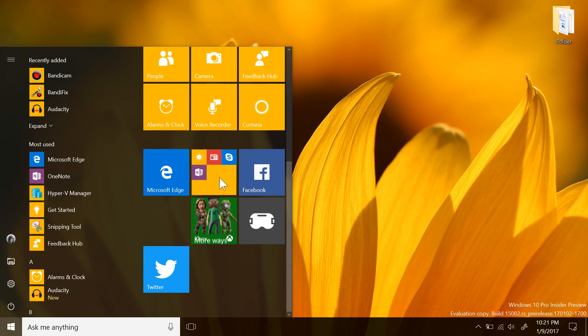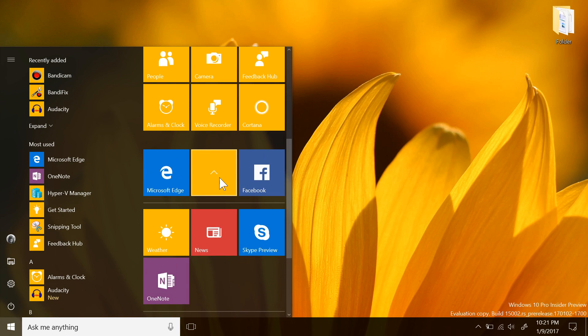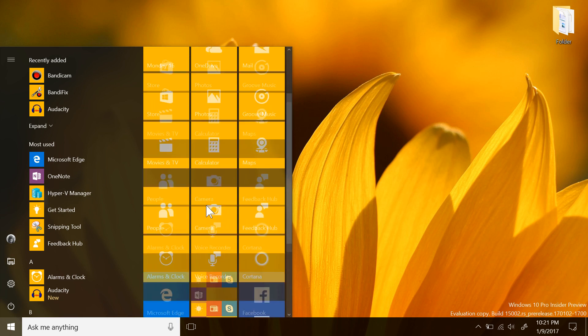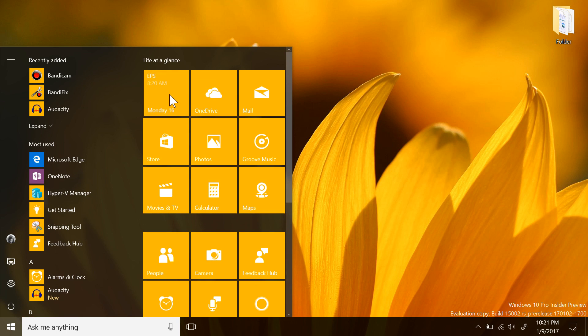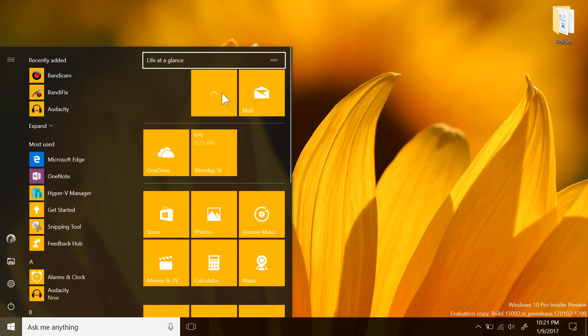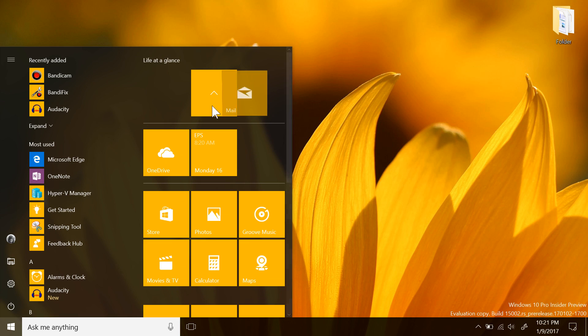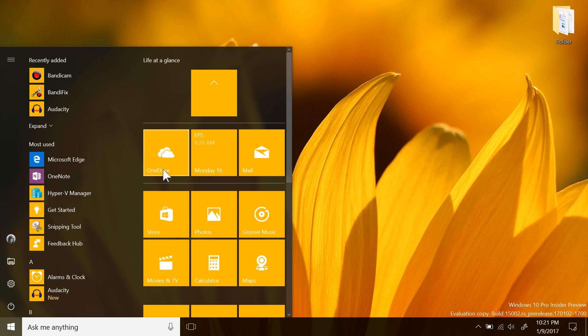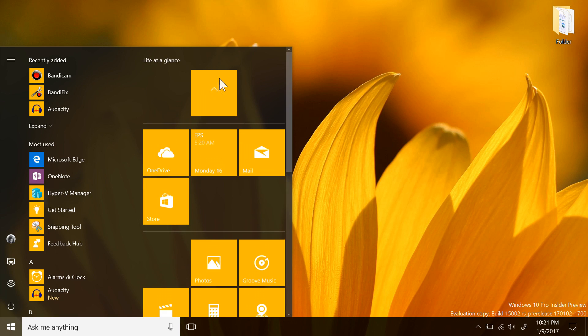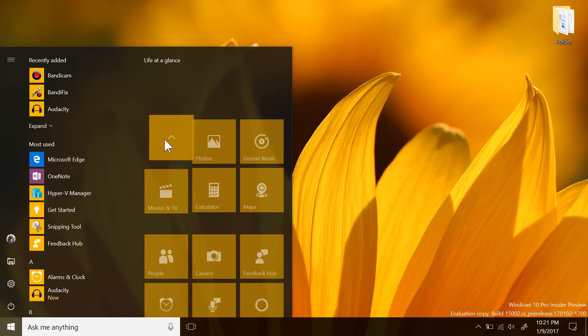The start menu in this build has been updated with a feature that Windows users have been asking for for a very long time. Folders on the start menu. Yes, you can now have folders for pinned apps on the start menu simply by dragging an app tile on top of another, and boom, you have a folder.